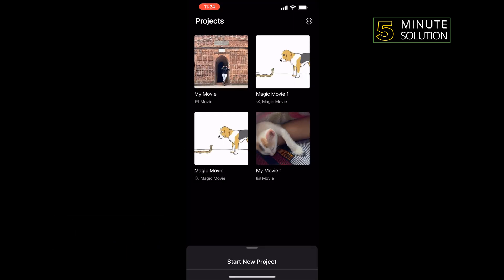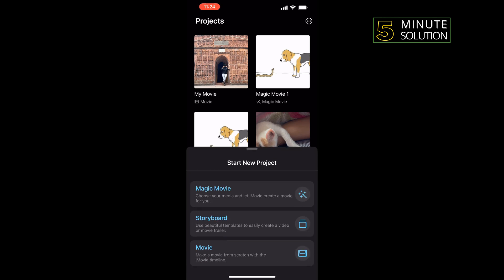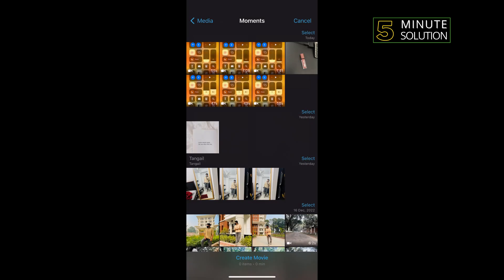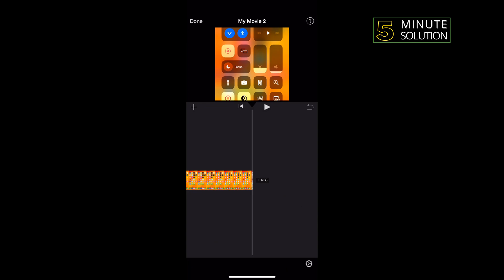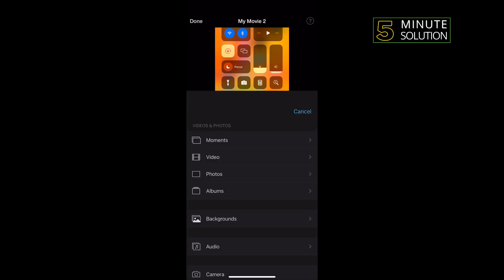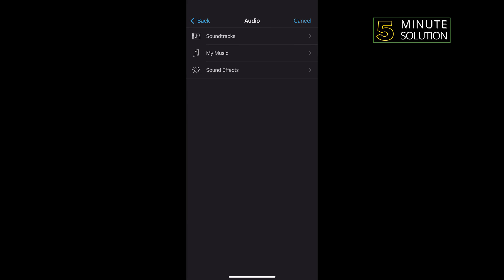Then open iMovie app, tap on Movie, and select the video where you want to add background music. Tap on Create Movie and tap on this plus icon here. Tap on Audio and you can add...